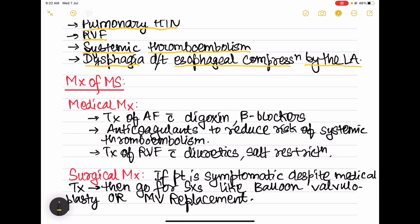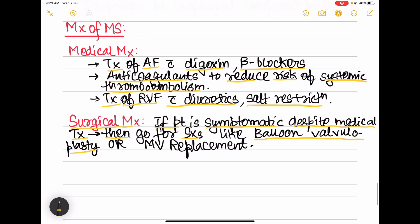Management includes medical and surgical options. Medically, atrial fibrillation is treated with digoxin and beta-blockers; anticoagulants reduce the risk of systemic thromboembolism; and right ventricular failure is managed with diuretics and salt restriction. If the patient remains symptomatic despite appropriate medical treatment, surgical options include balloon valvuloplasty or mitral valve replacement.